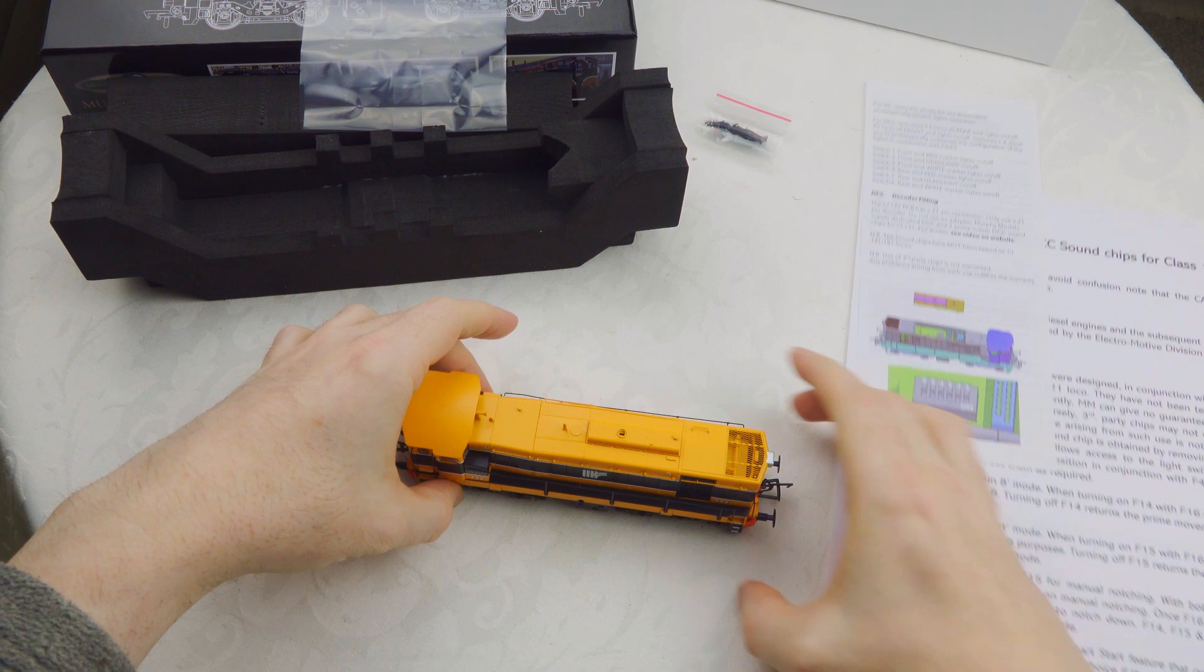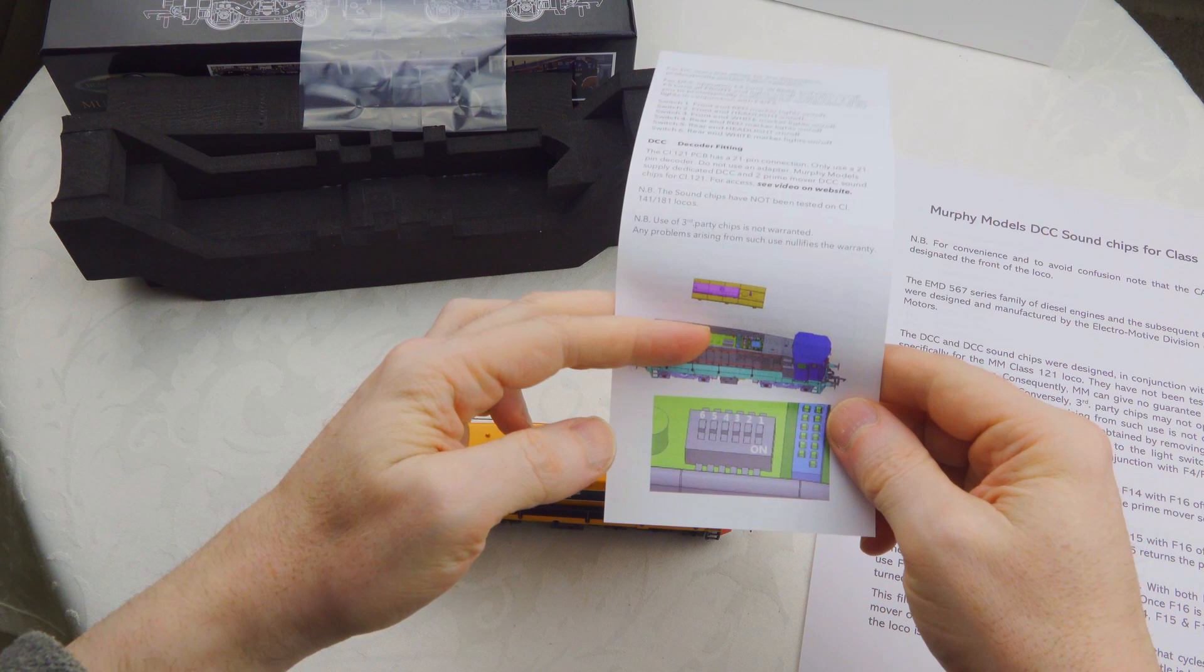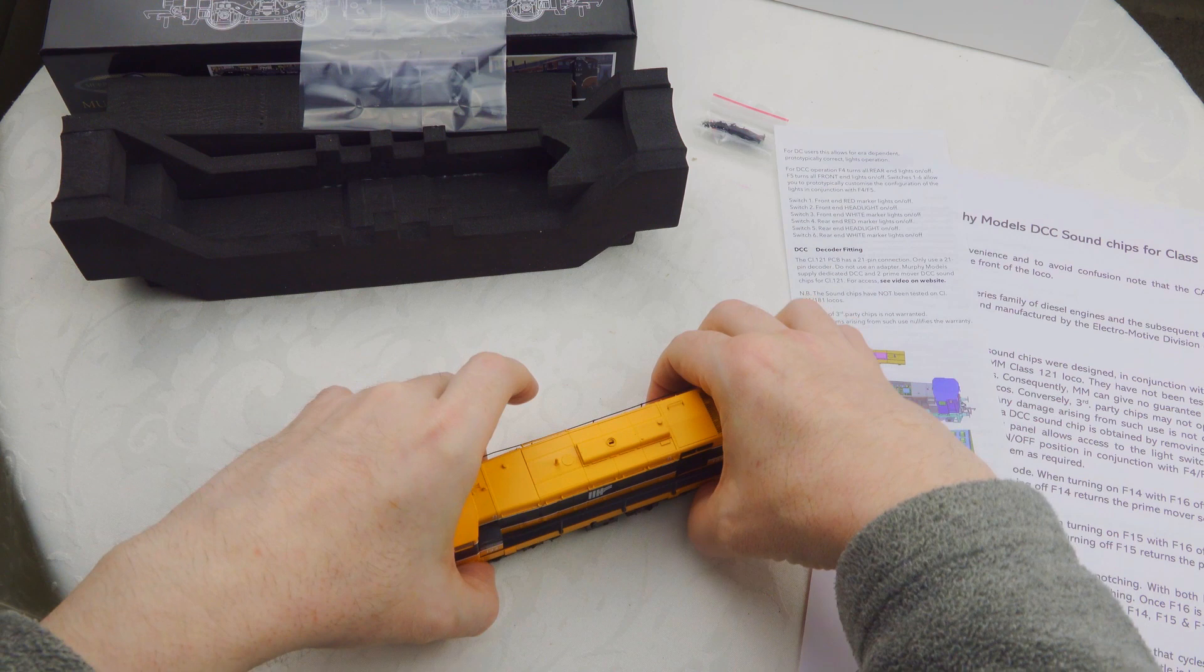Now we're going to install the DCC sound module. There are two separate sections in the roof area that can be removed - one exposes the dip switches for lighting and control.